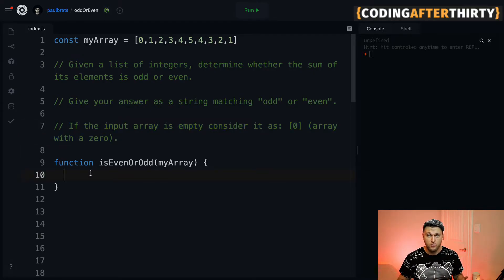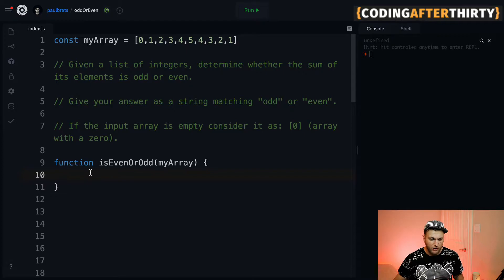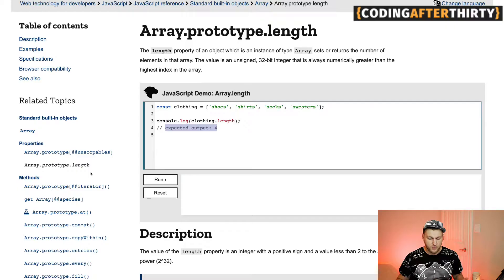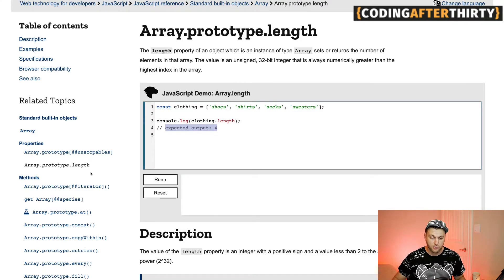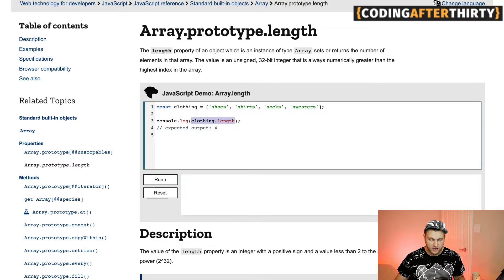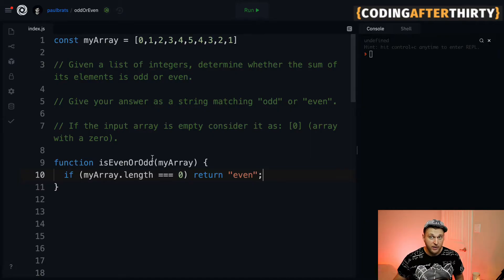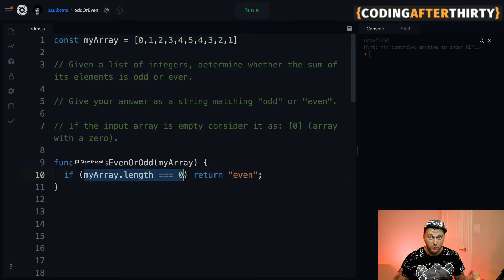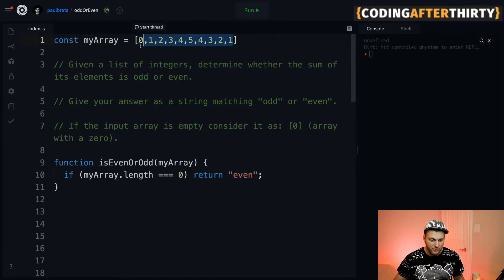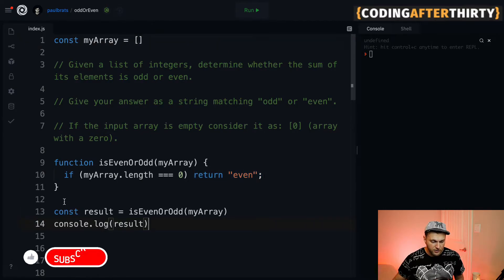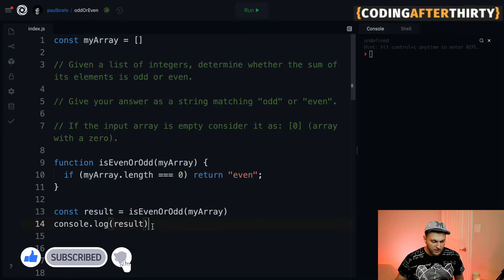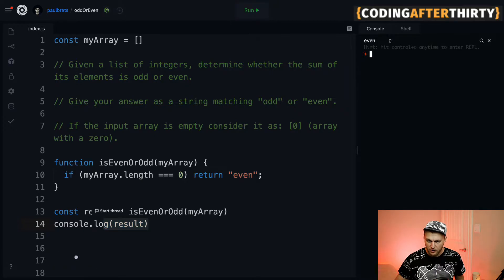A great resource for you to learn is MDN. We need to check the length of our array - believe it or not, there's a method .length that comes in all array objects. This is the best free resource to see how things work. If you have an array of four items, all you do is array's name dot length and you get the length. So we're going to add a check: if the length of an array equals zero, we want to return even. Let's set this to an empty array, call our function, and we should see even.